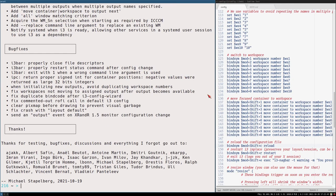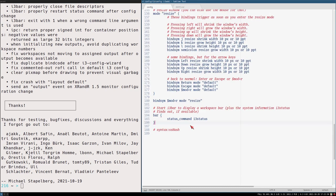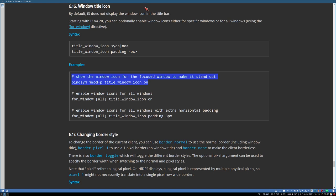I'll set this key binding to mod+P — let's copy that and set it to execute 'title_window_icon on'. After saving and reloading with mod+shift+C, pressing mod+P gives us 'title_window_icon on'. You can see the icon appearing on Vivaldi. It kind of looks weird in my opinion, but you can try to make it look a little less weird.